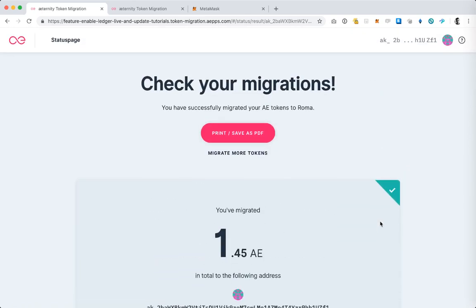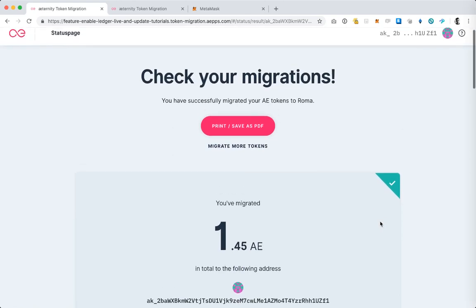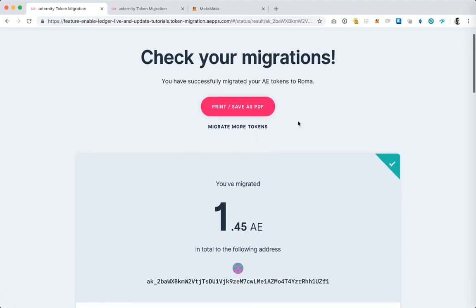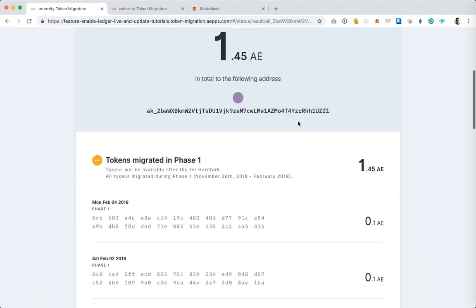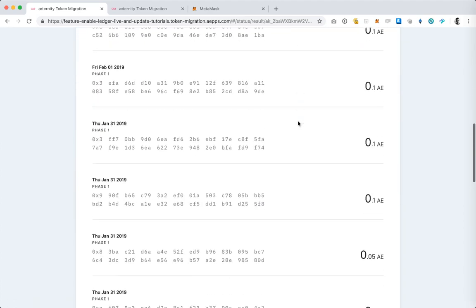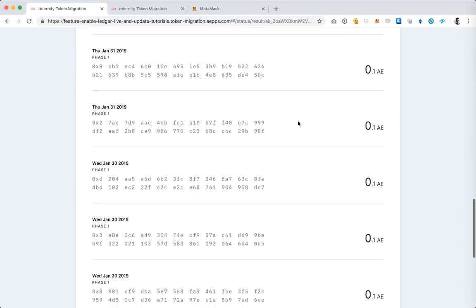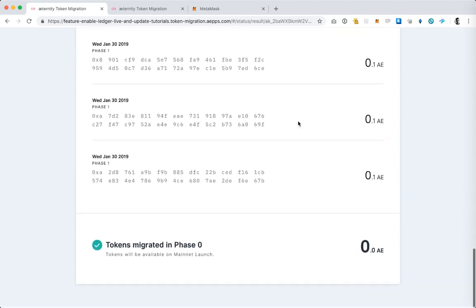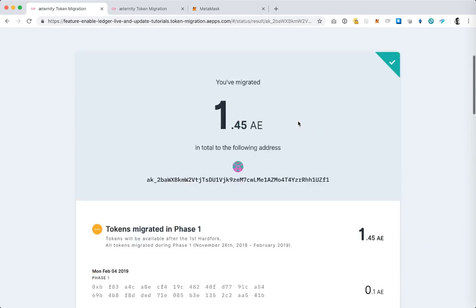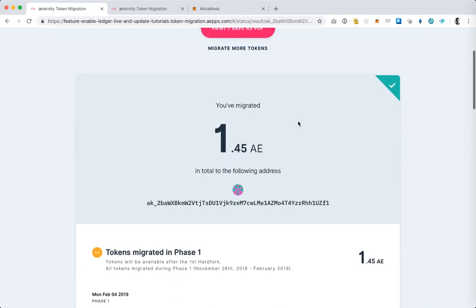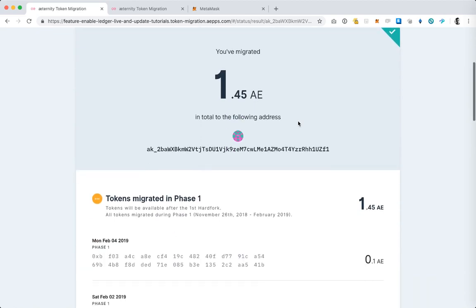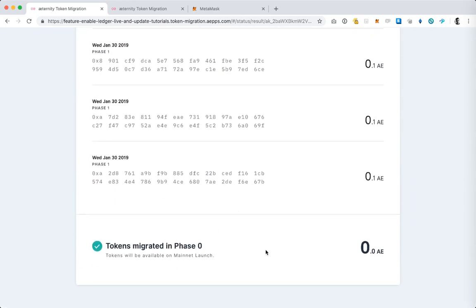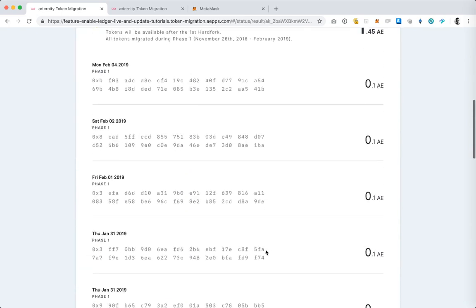If I like to save this screen I can bookmark it or I can save it as a PDF and I have all the information for all of my migrations here. This shows me not only what tokens I have migrated in this phase but also in the previous phases. In this case I haven't migrated any to this address.